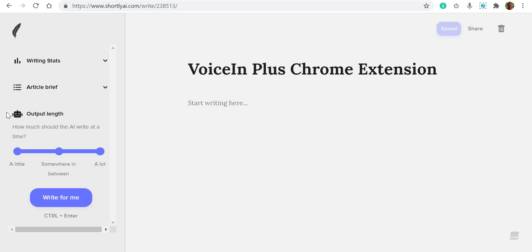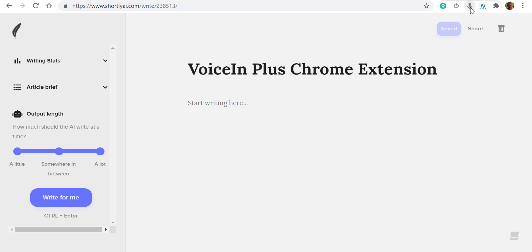So before we start, let's see where the Chrome extension is. If I click the Chrome extension here, it will turn red and it will start to listen. Whatever you have spoken, it will convert the voice into text. So we can always do a test here and see how accurate the transcription is.